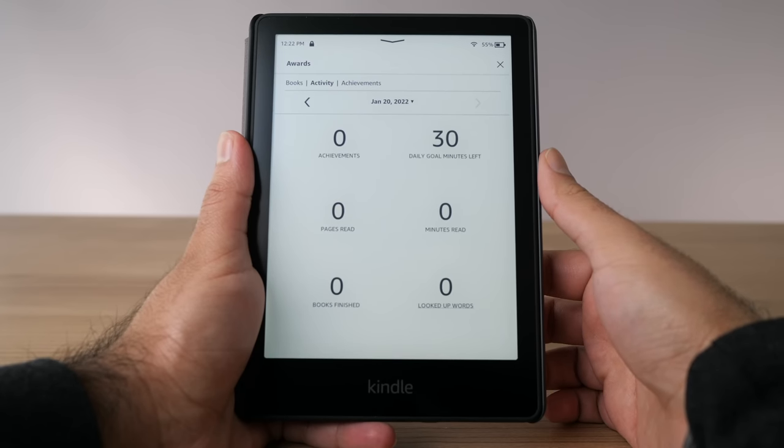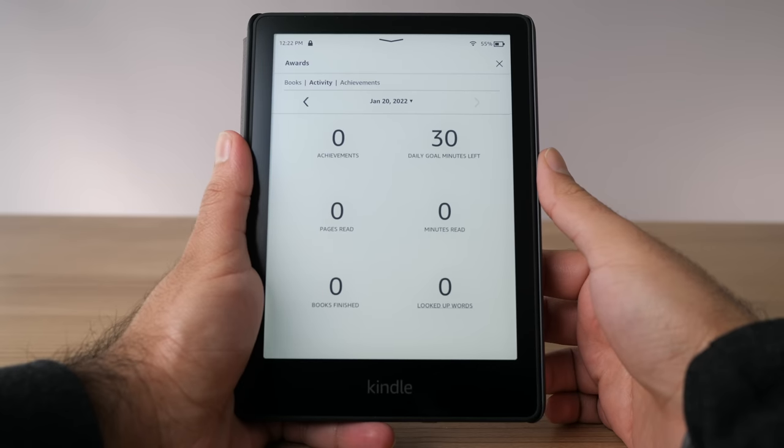One thing I don't like about Kindle is there are no built-in reading metrics. There's a setting in the Kids Edition software where you can see things like how many pages you've read and how much time you've spent reading, and you can also see it in the Kindle app on your phone. But on the normal Kindle there is no way to see your reading analytics. I am begging Amazon to add this feature — I really love those numbers.